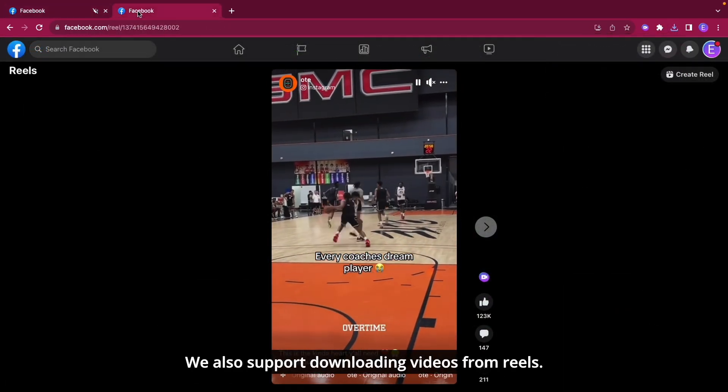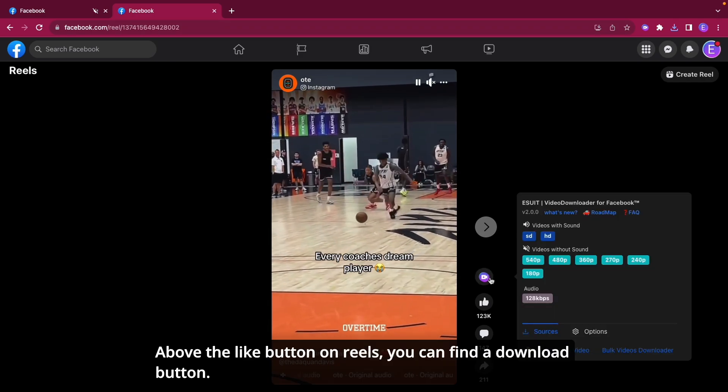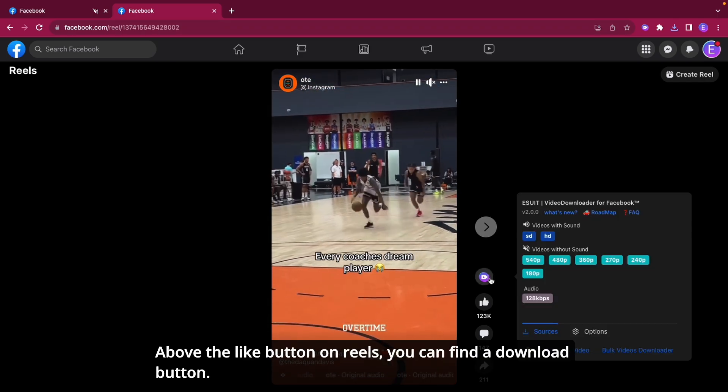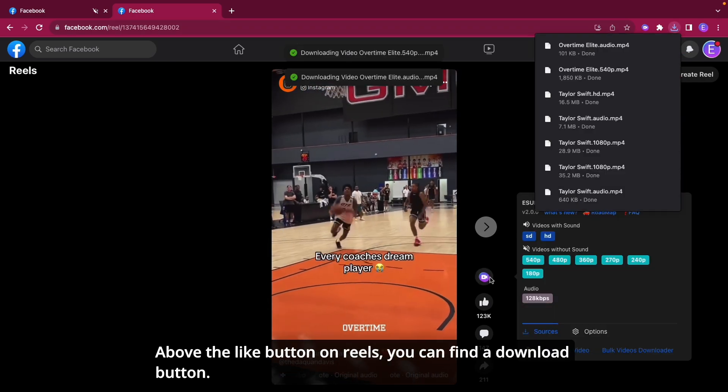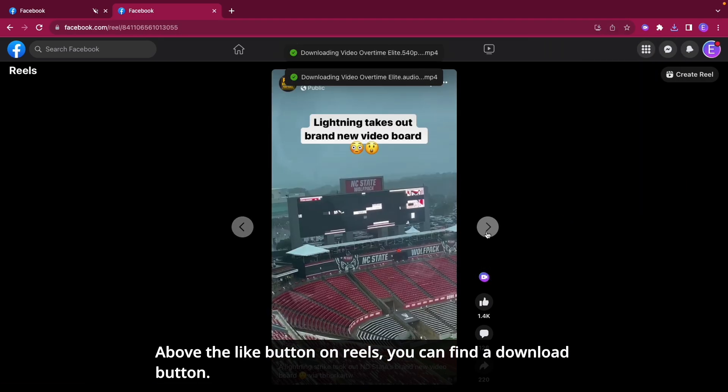We also support downloading videos from Reels. Above the like button on Reels, you can find a download button.